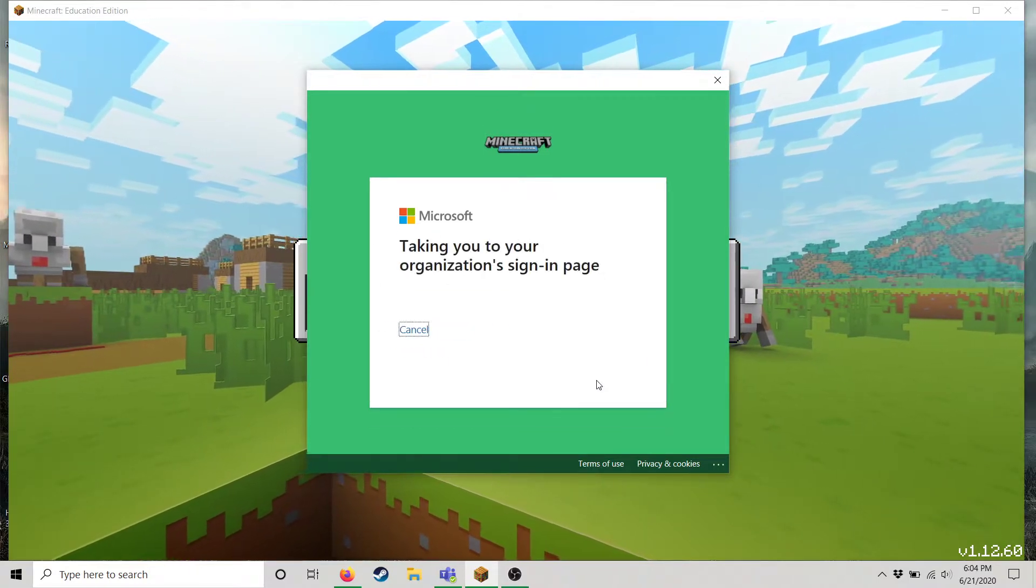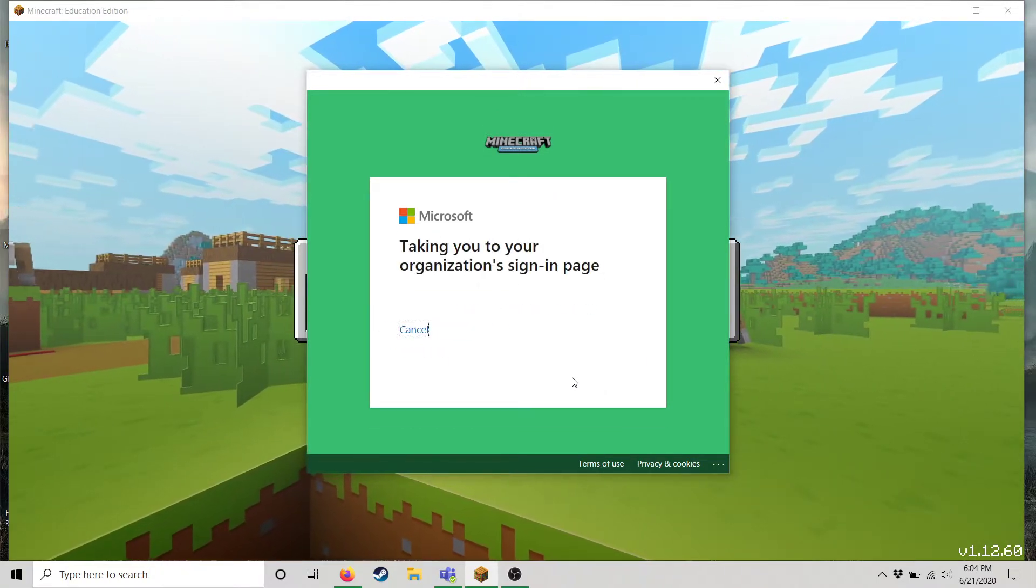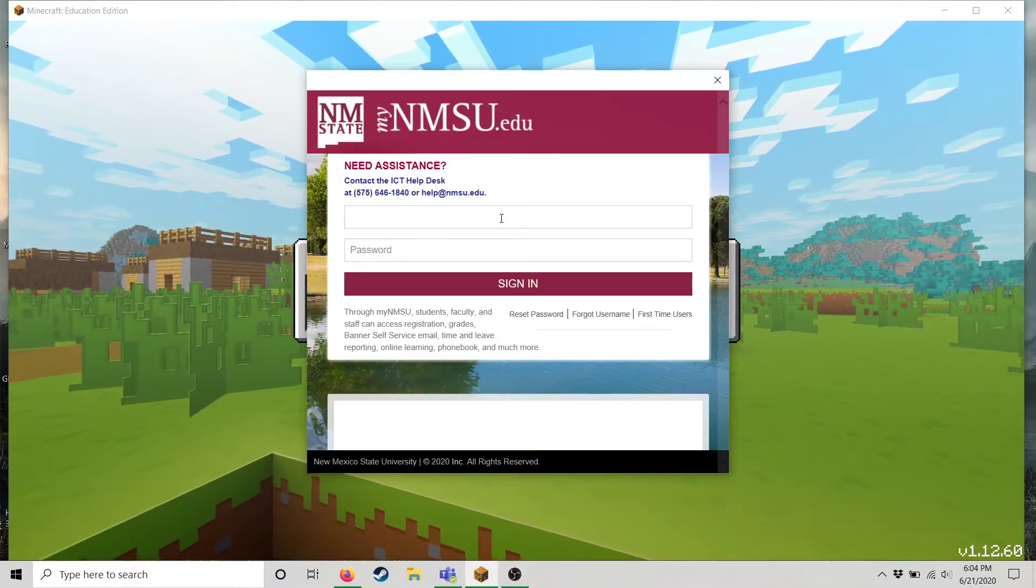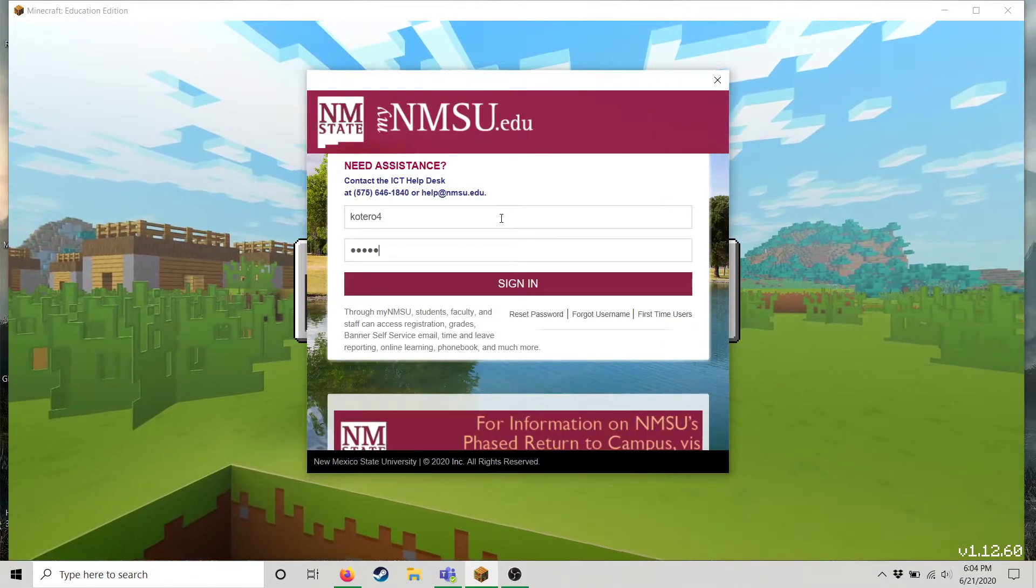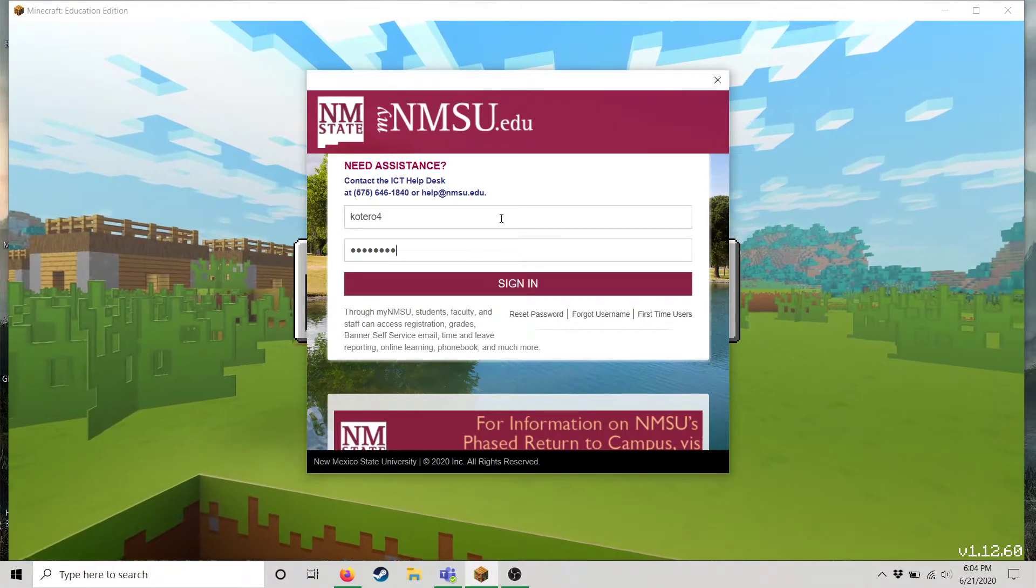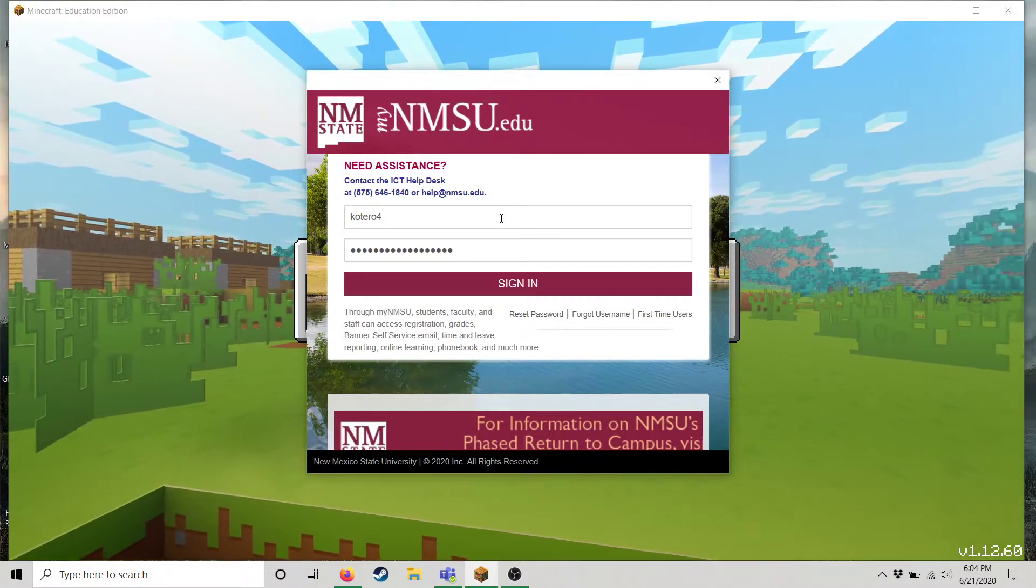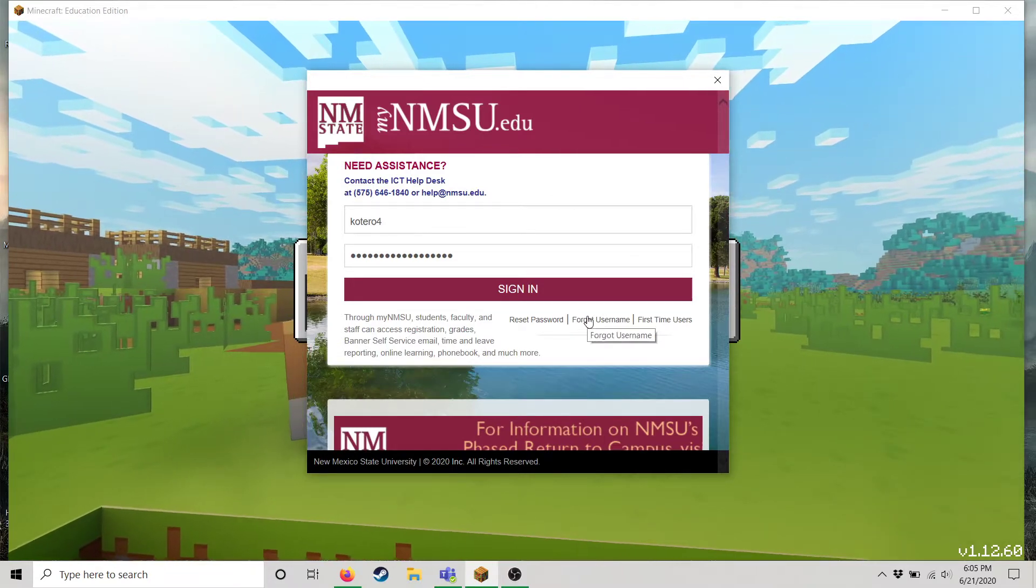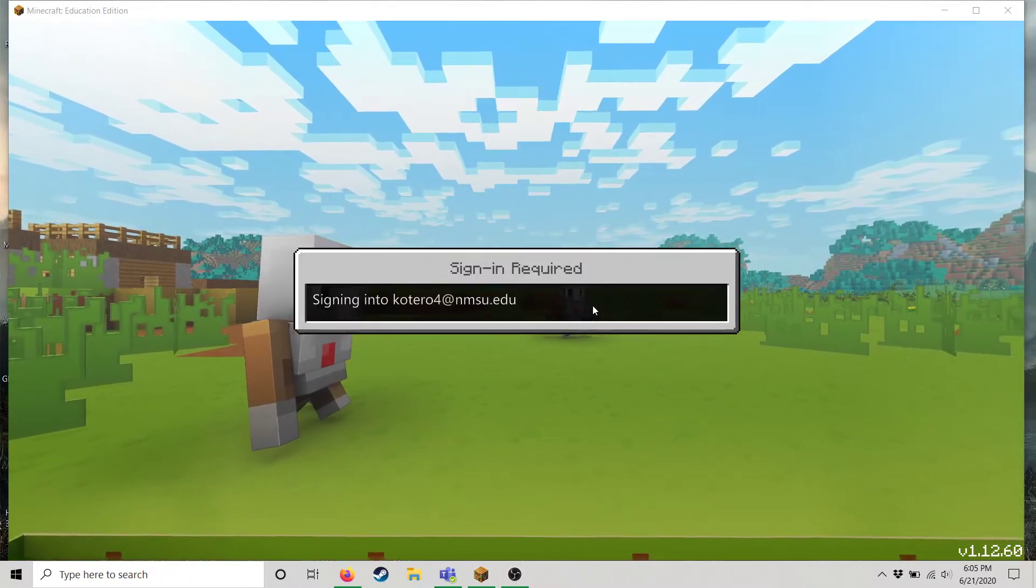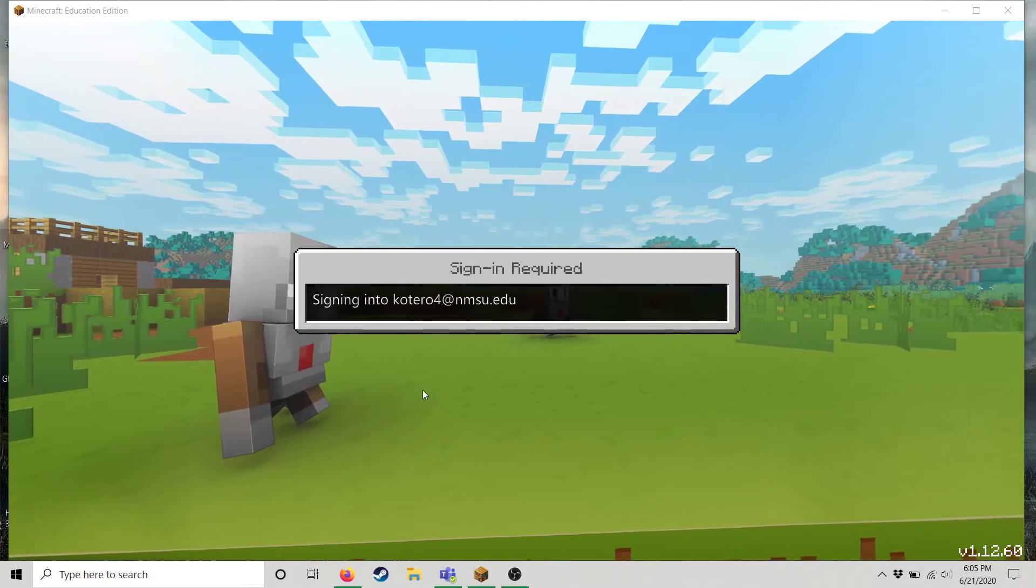You'll click Next. It will take you to the NMSU sign-in page in which you put the username and then the password provided for you. Sign in and then we should be good to go as far as signing in to Minecraft.